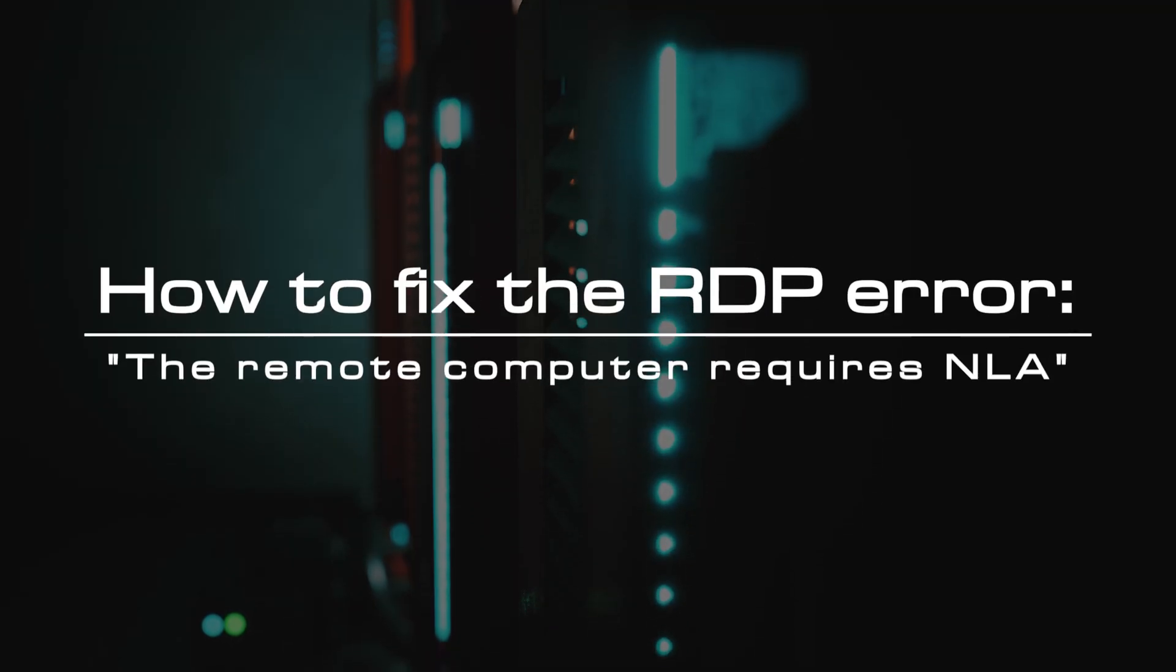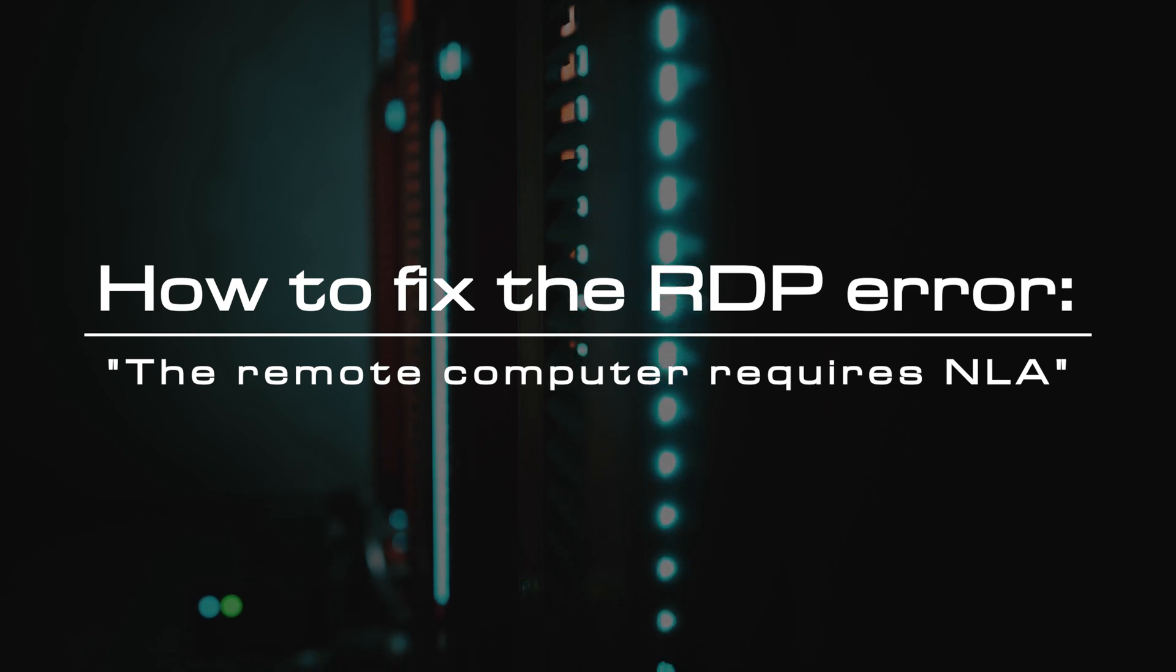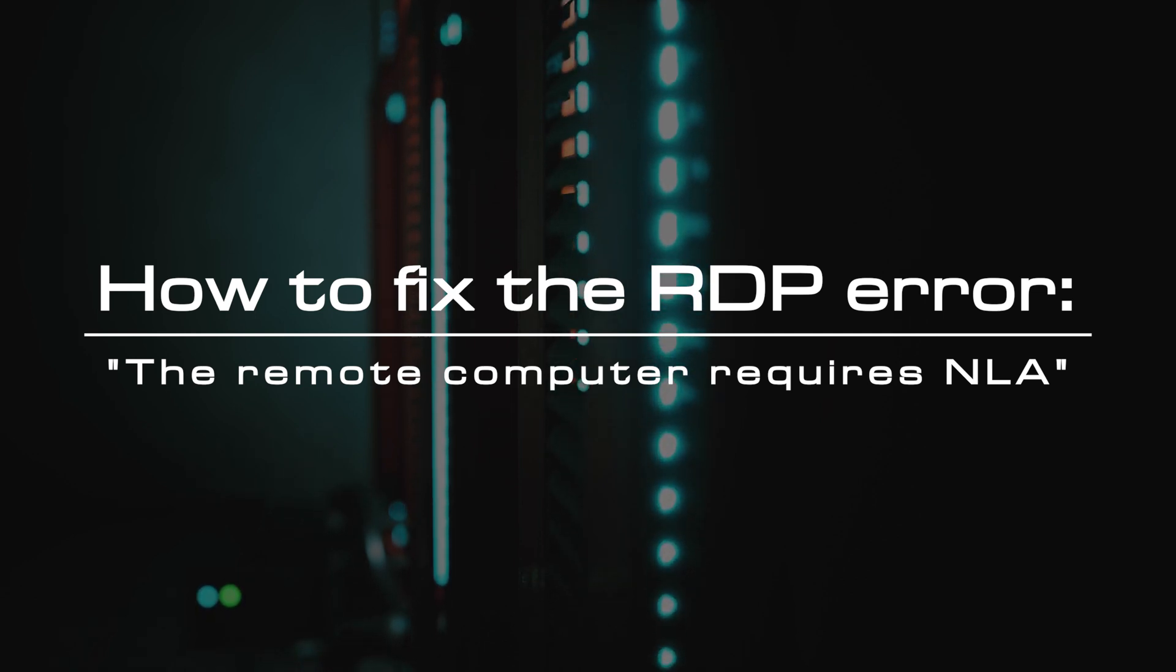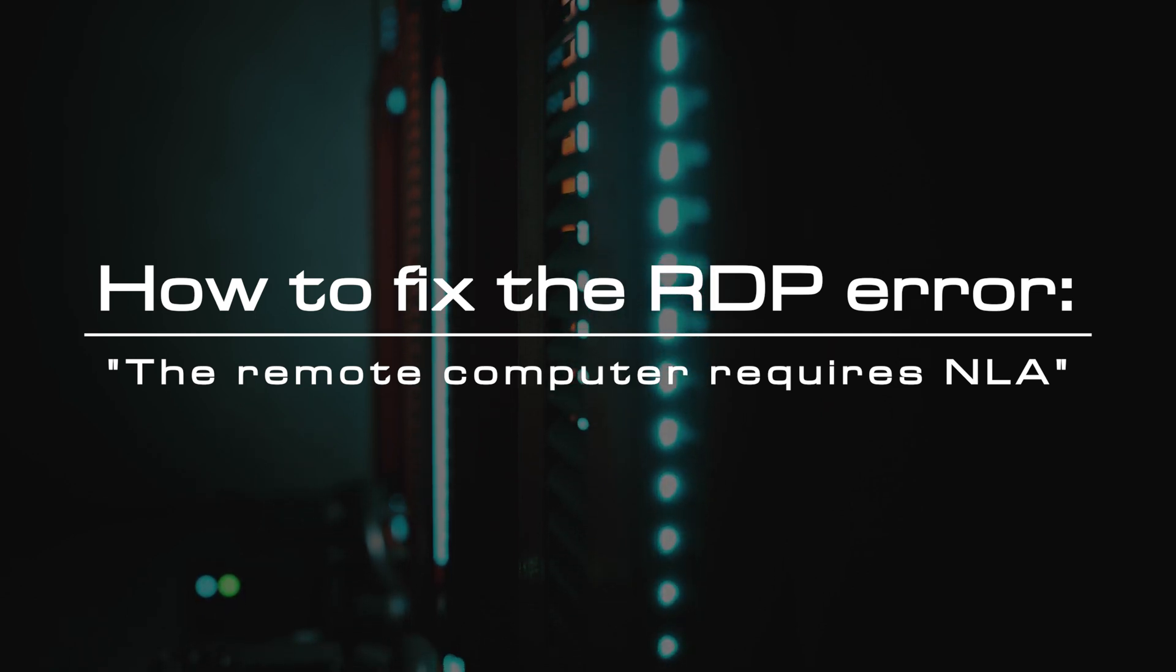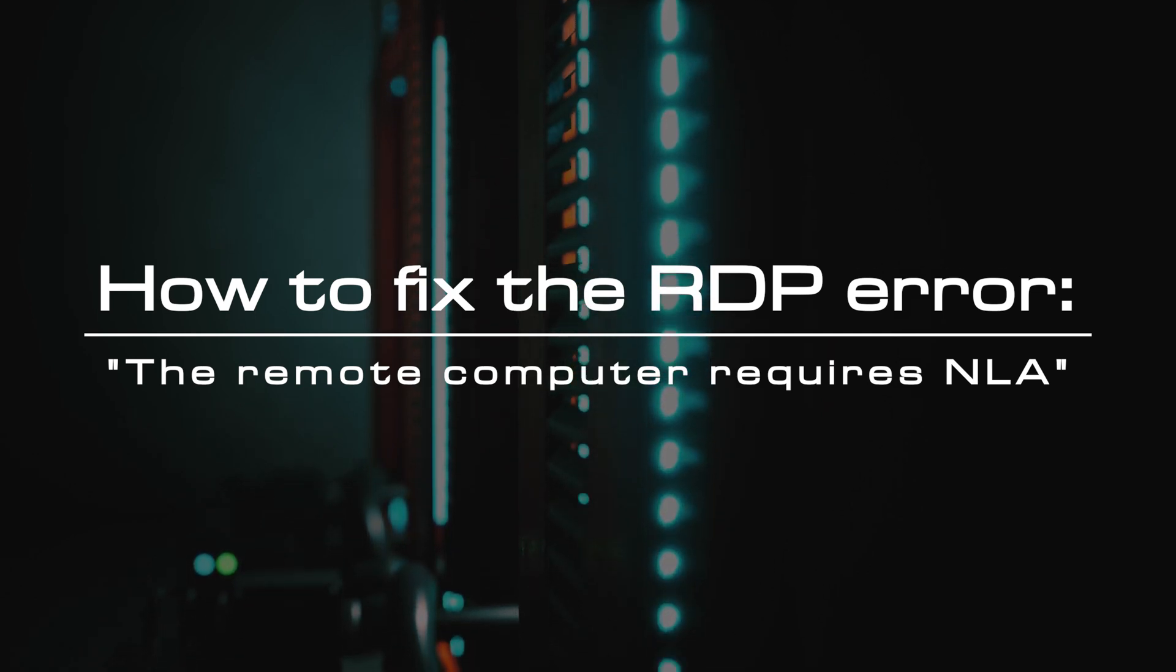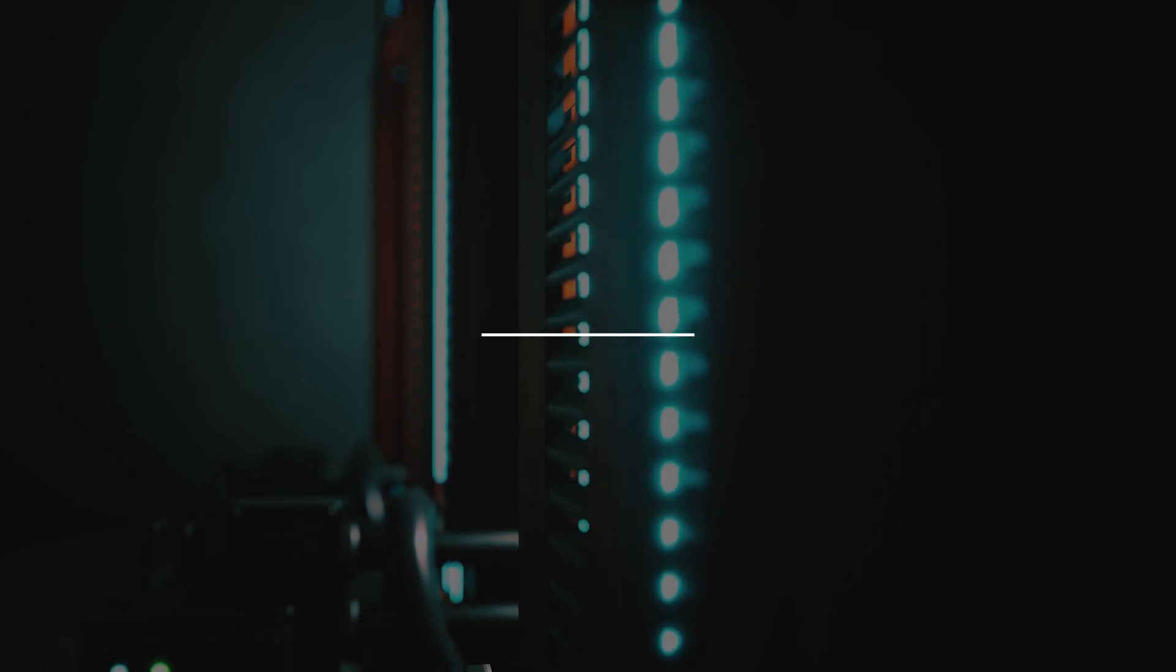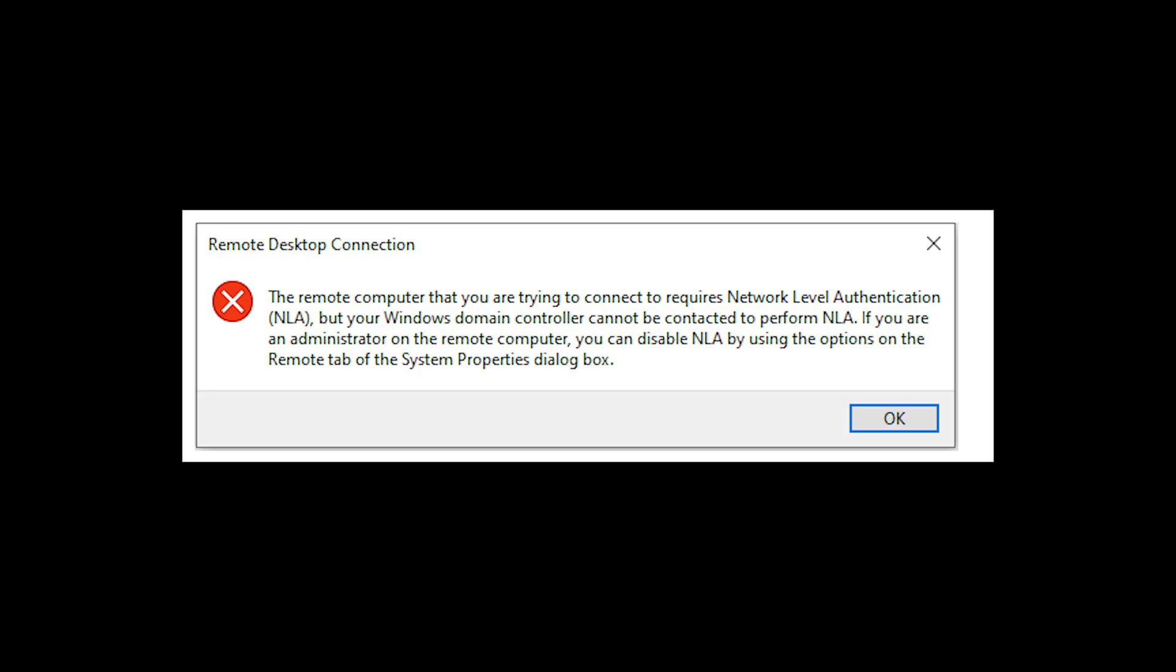Welcome to the video tutorial of GreenCloud VPS. Today, we will show you how to fix the RDP error: the remote computer requires network level authentication. When you connect remotely using remote desktop to any Windows computer, this error appears even when network level authentication is enabled on the computer. To fix this problem,